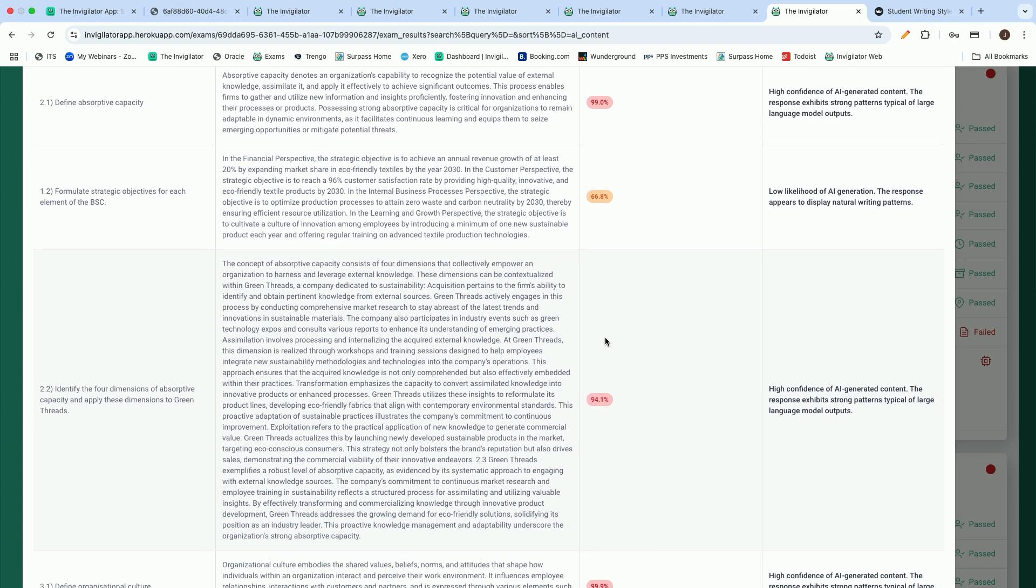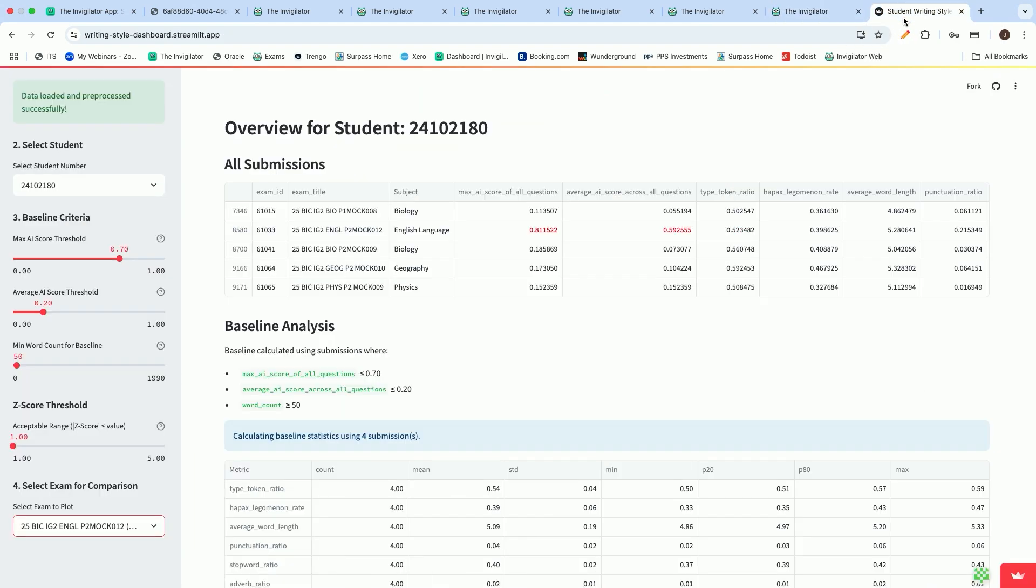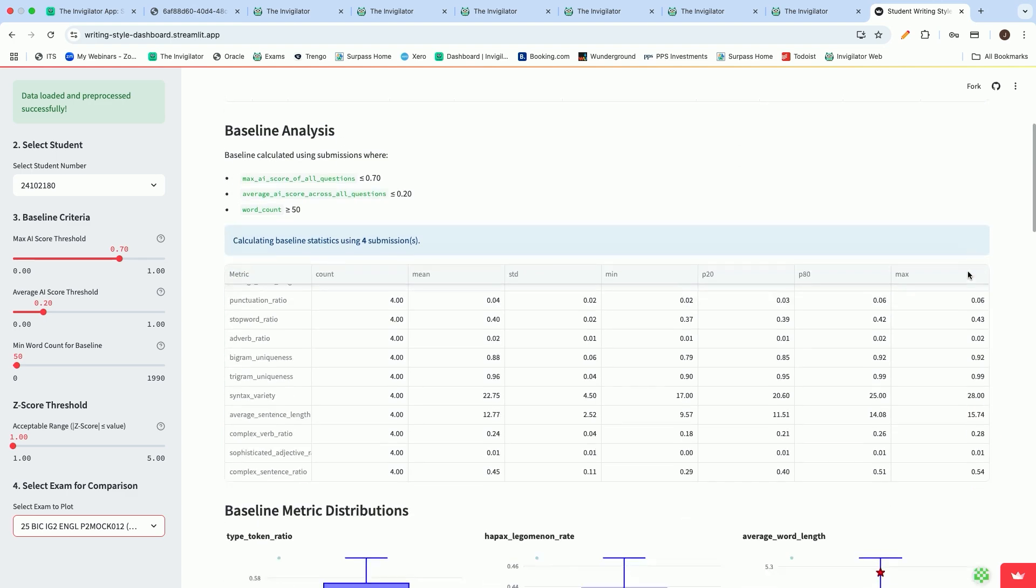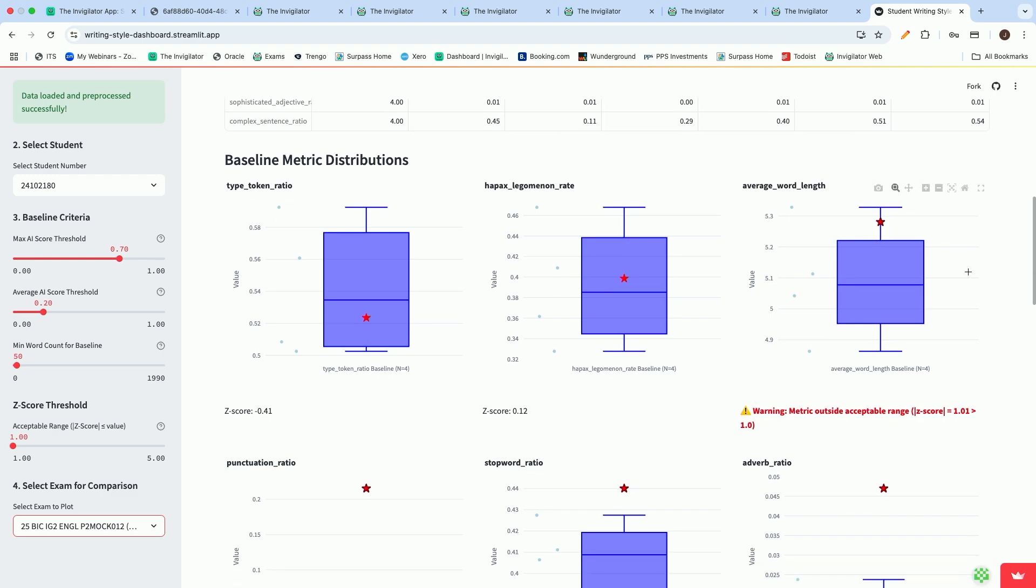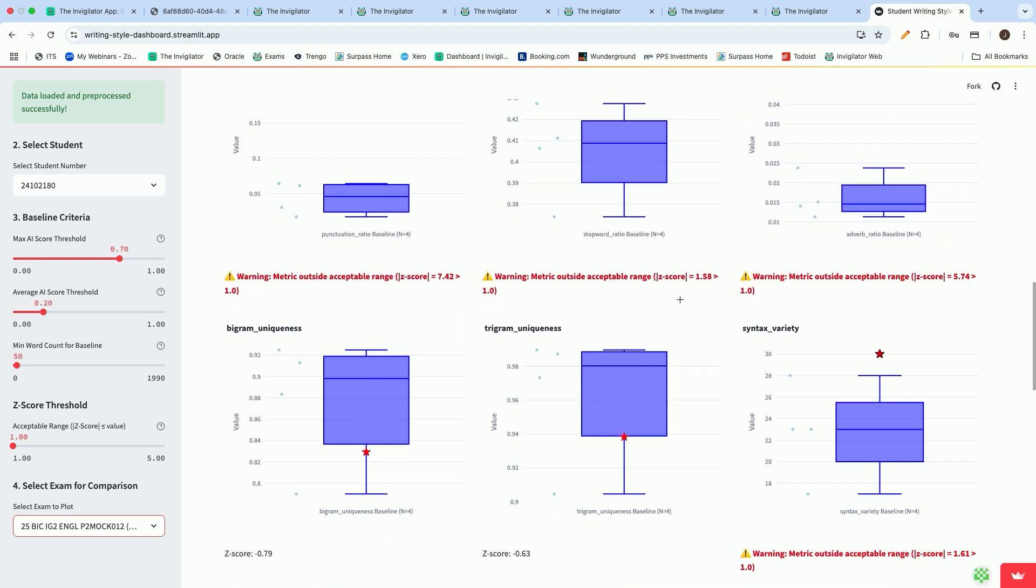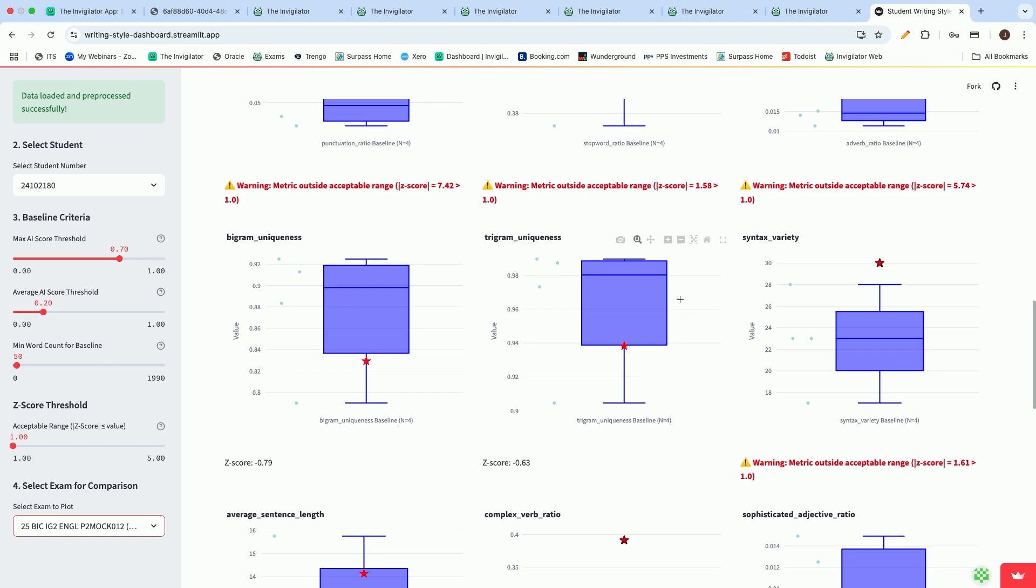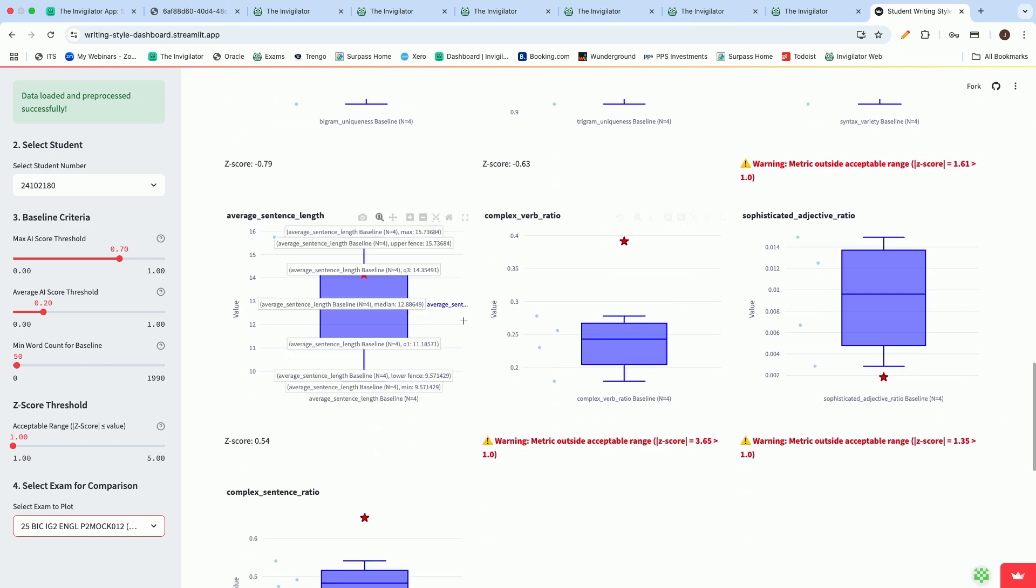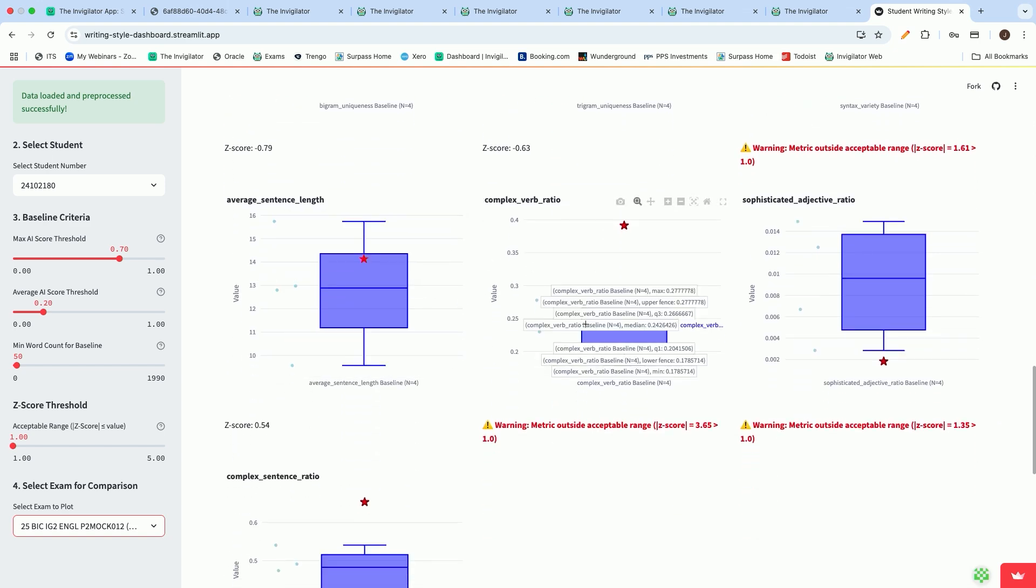Not only do we do that, but we also perform a writing style analysis where we track the students' writing style over all of the assessments that they have performed and that they have submitted assignments or assessments on the invigilator. This is quite complex but hugely informative where we have the ability to check a number of things with regards to the writing style.